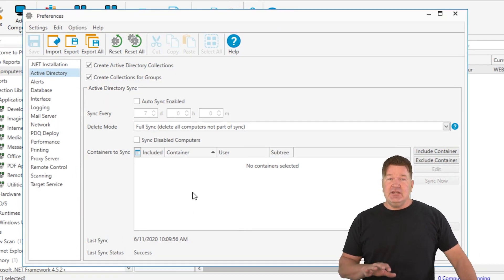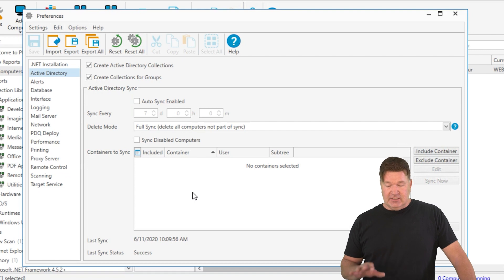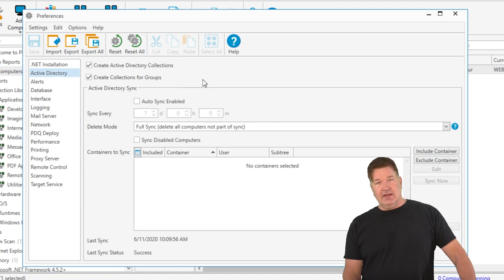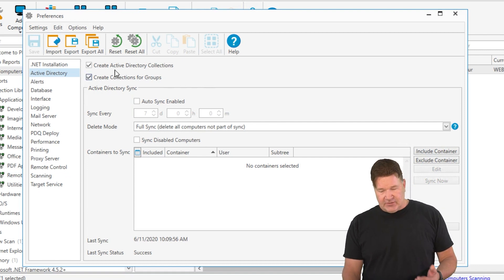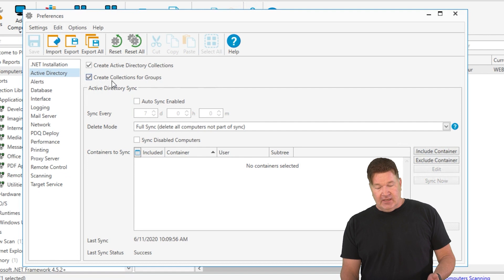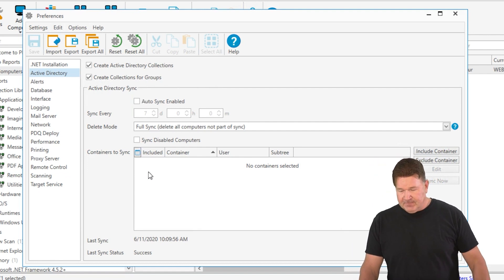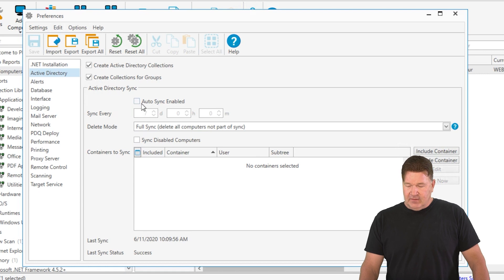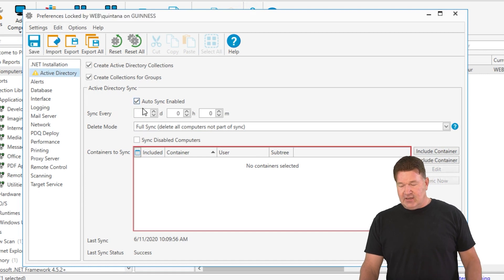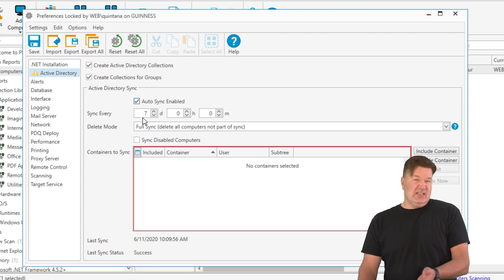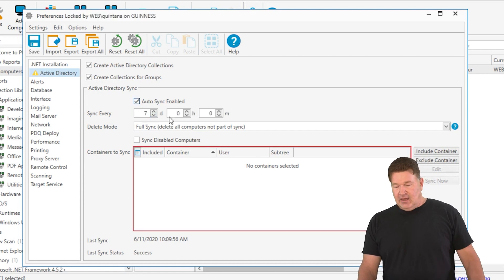Some things you're going to need to know. Right out of the box, create Active Directory collections and create collections for groups. That's just a default. Now this sync, you can set it to auto sync and we'll say ours for seven days.